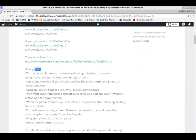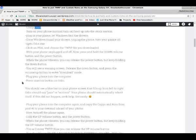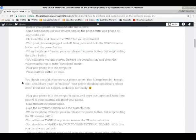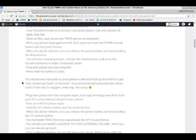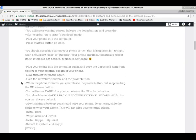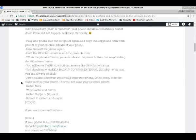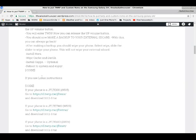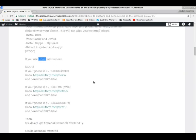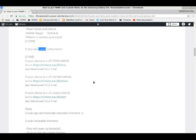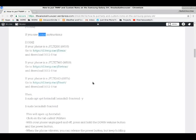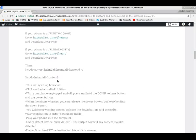Really in-depth instructions here that you should check out if you're going to be flashing Samsung phones. This is a really useful tool to have.